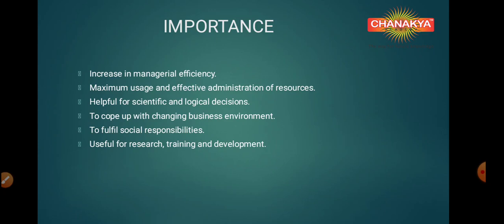Let us look at the last topic of today's session — that is the importance of these principles of management. You have to know that management principles and rules are flexible. We can change them according to your situation. They are human behavior-based and are accepted everywhere, making them important for managerial activities. The first benefit is that they increase the managerial efficiency.